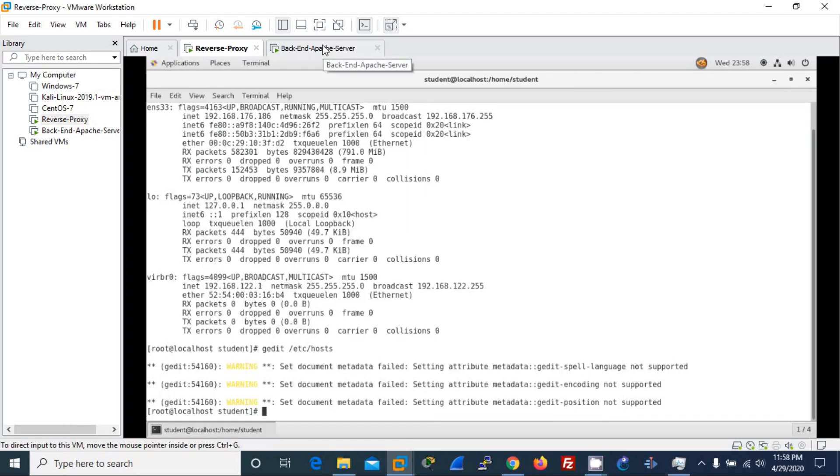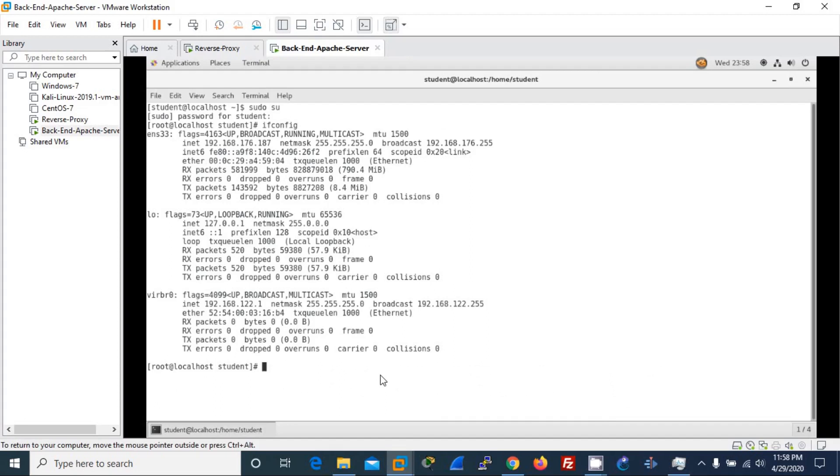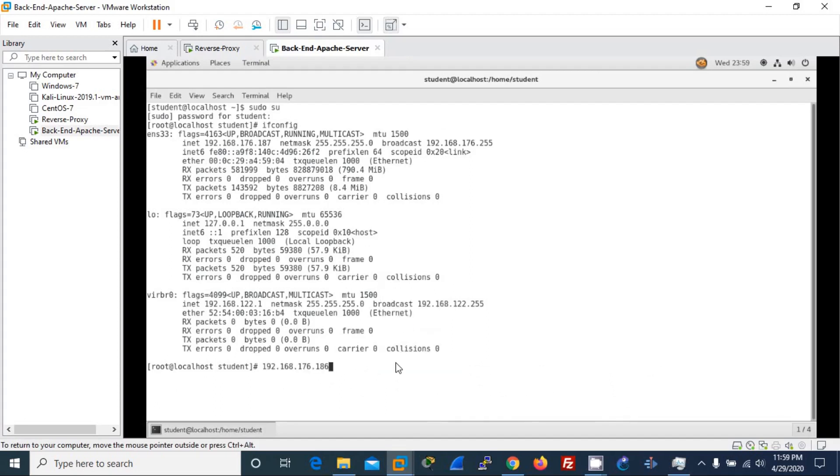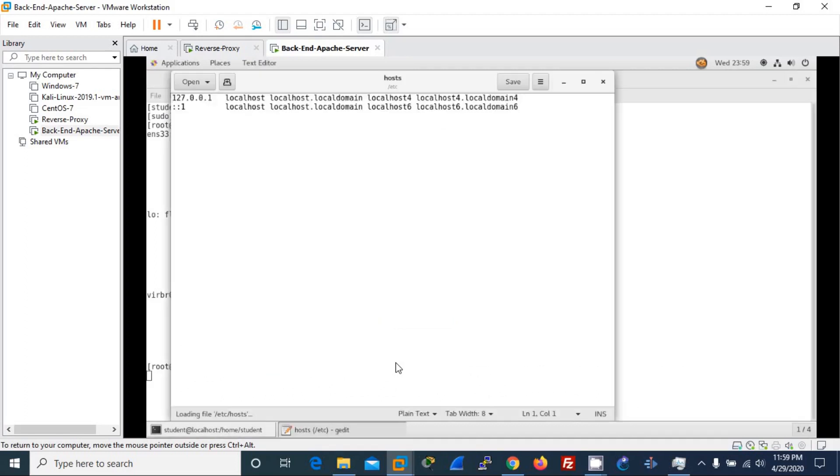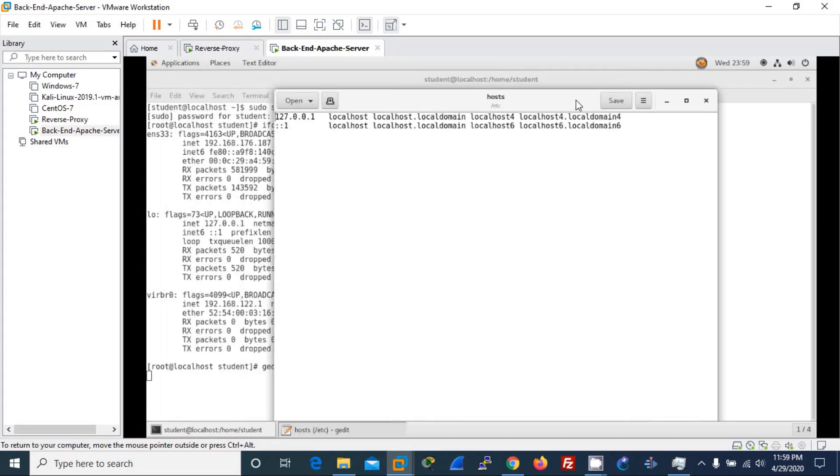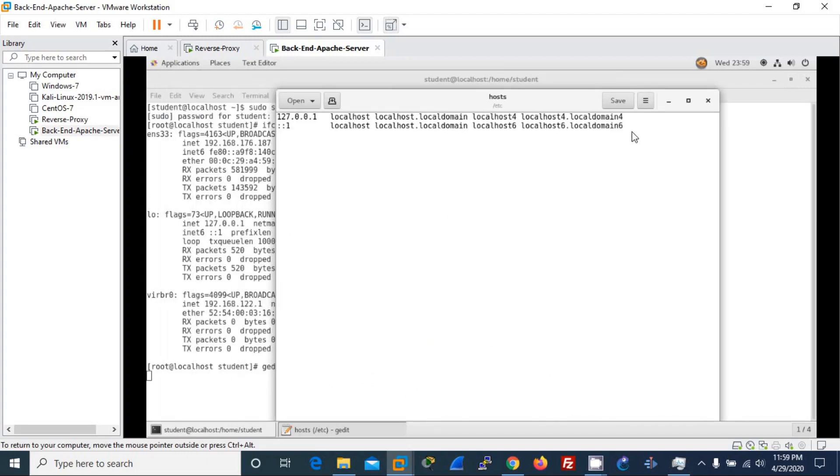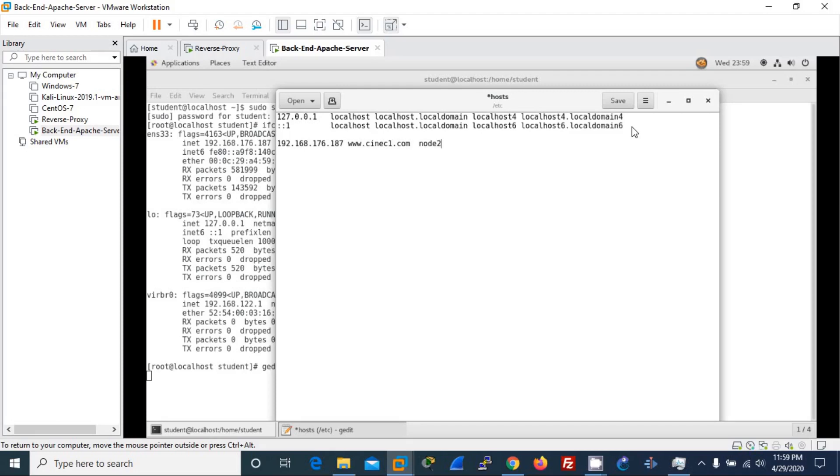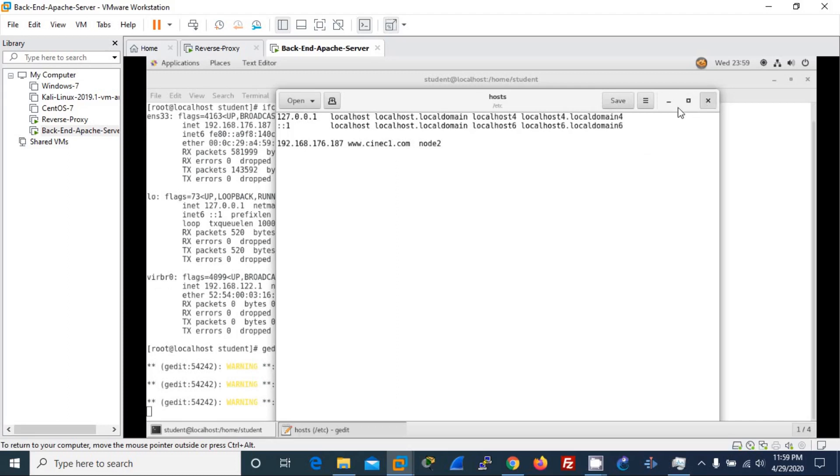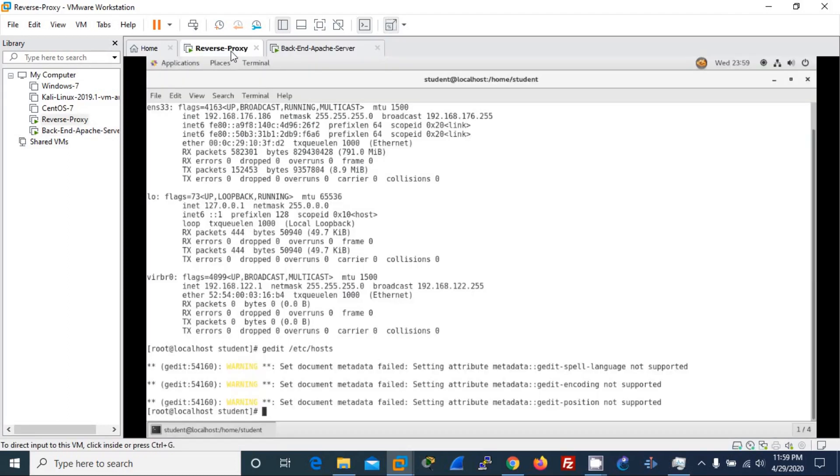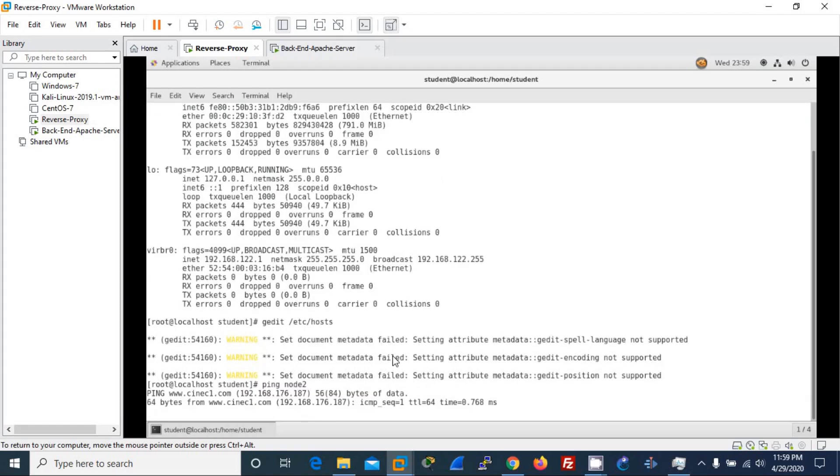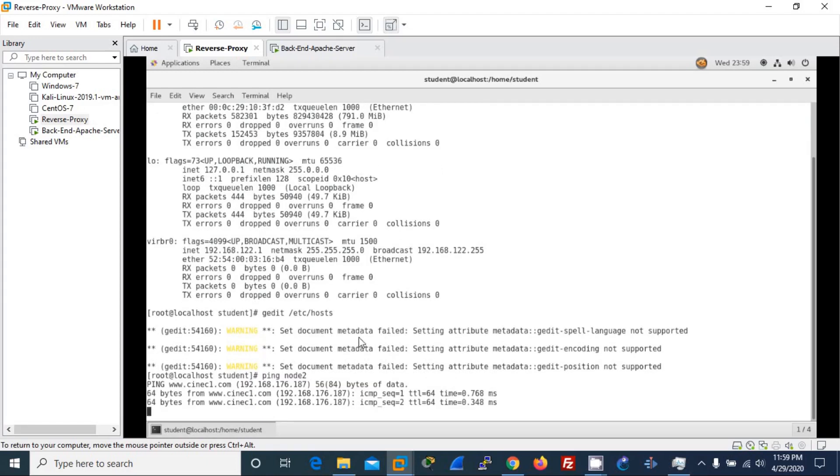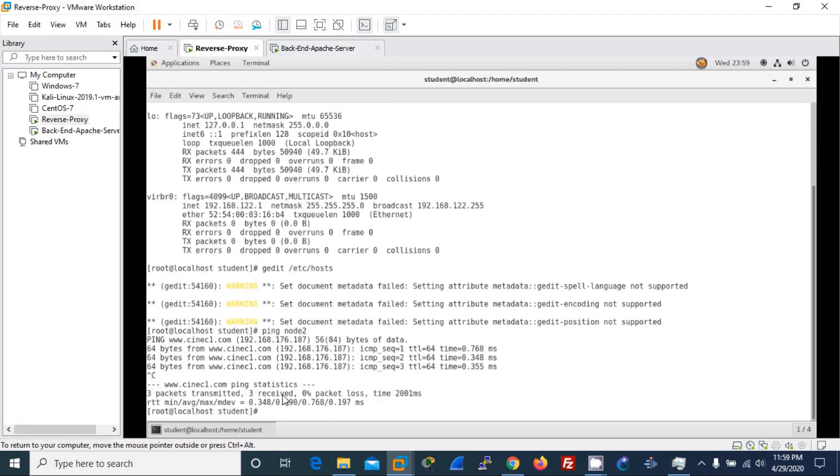Then I go back to the actual web server and I also change the host file. I'll check the DNS here. It should be 187 and www.synek1.com and node 2, and check it again. Alright, save it and close it. And just for information, I'll ping from node 1 to node 2 and it is nicely pinged into synek1.com. Great.